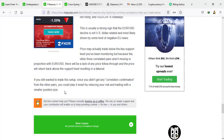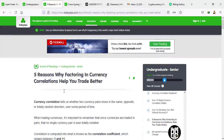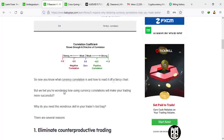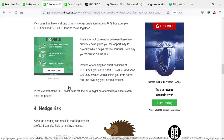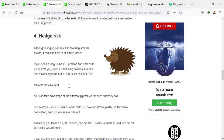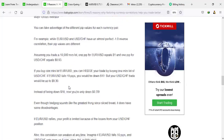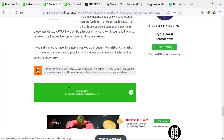That brings us to the end of this lesson: five reasons why factoring in currency correlations helps you trade better. If you liked this lesson, please smash the like button — it helps the YouTube algorithm show this video to more people learning from the BBPS course. Drop a comment as well to help the algorithm show this video to others. In the next lesson, I'm going to discuss: be careful, currency correlations change.